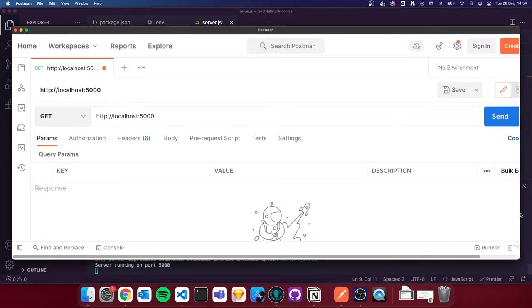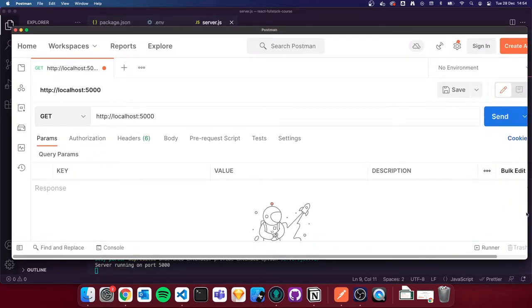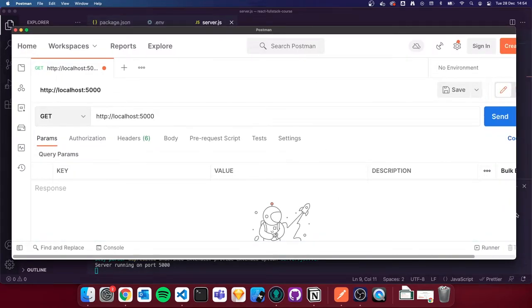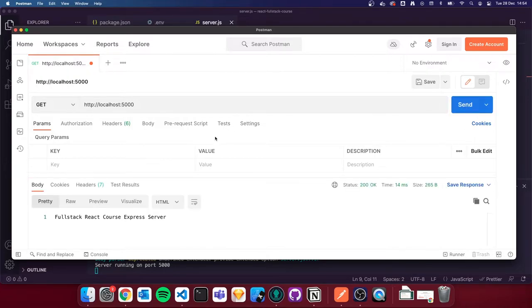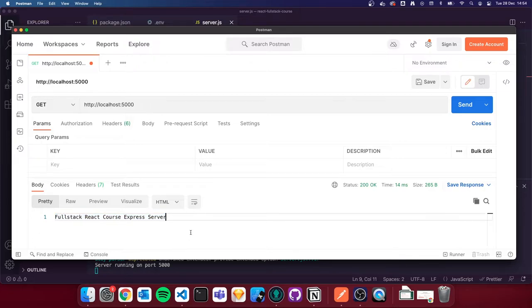I'll zoom out slightly so you can see the send button, and I'm going to hit send. You can see it's returned a message saying 'full stack react course express server'. Our Express server is up and running, which is brilliant.